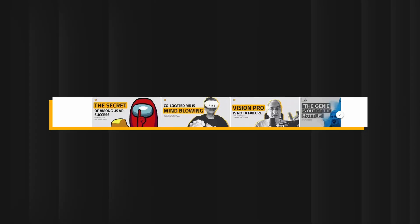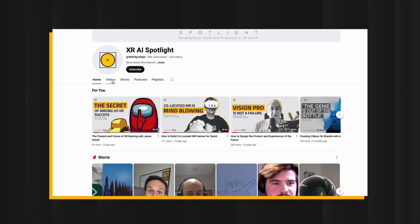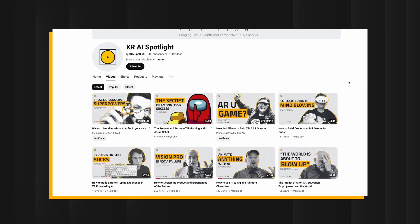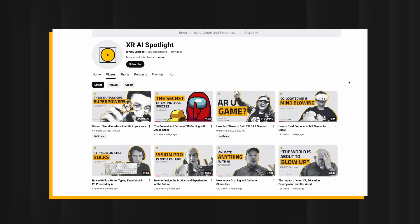Recently I had a wonderful conversation with Gabriele, who's the host of XR AI Spotlight. We talked a lot about 3D scanning and 3D Gaussian Splatting, and we spoke very freely — I think we had a lot of real juice in the conversation. So if you're interested, definitely go listen on his channel.